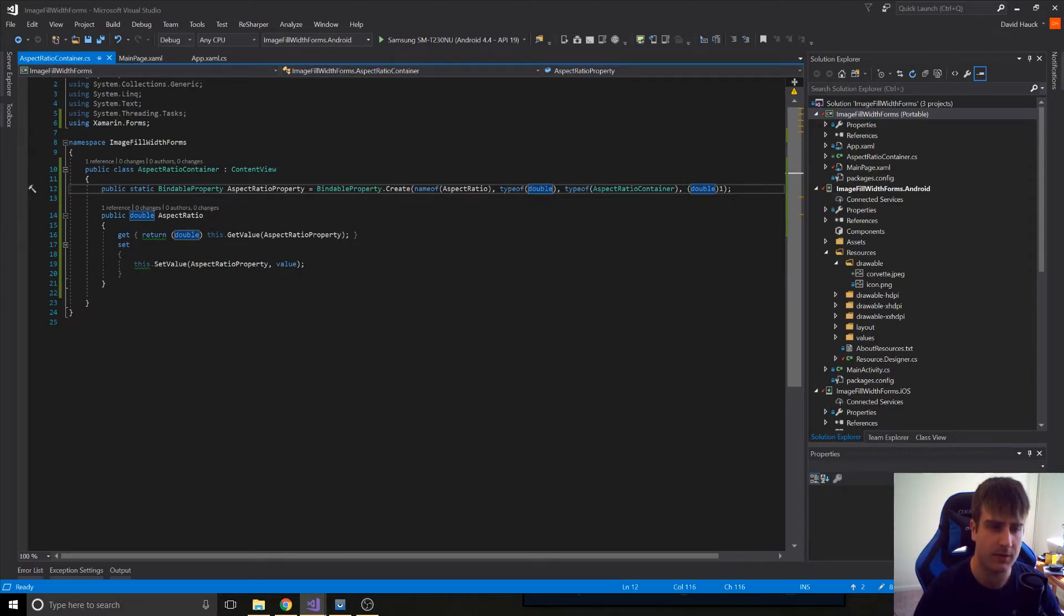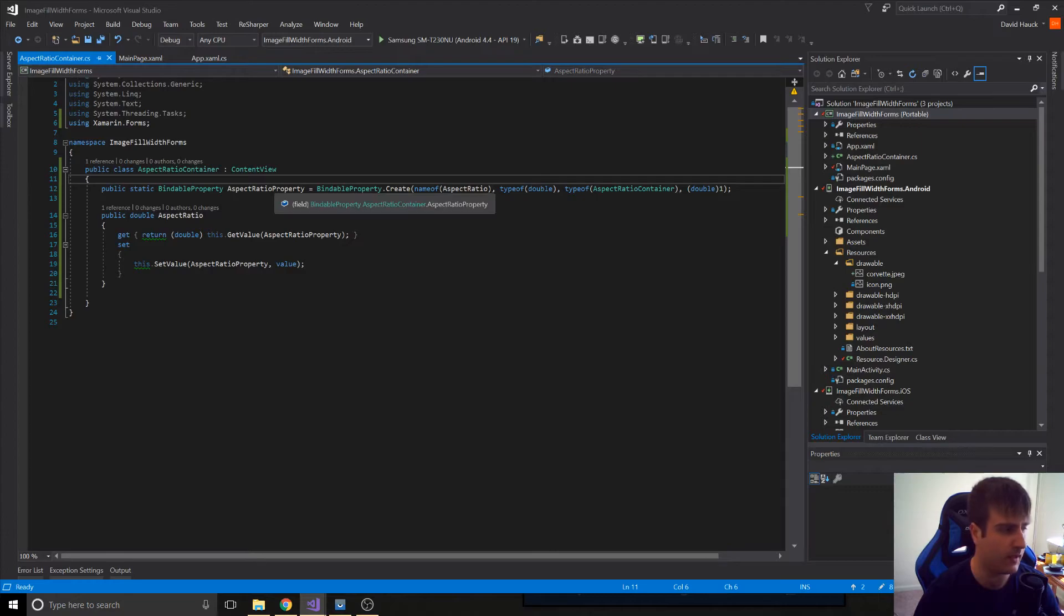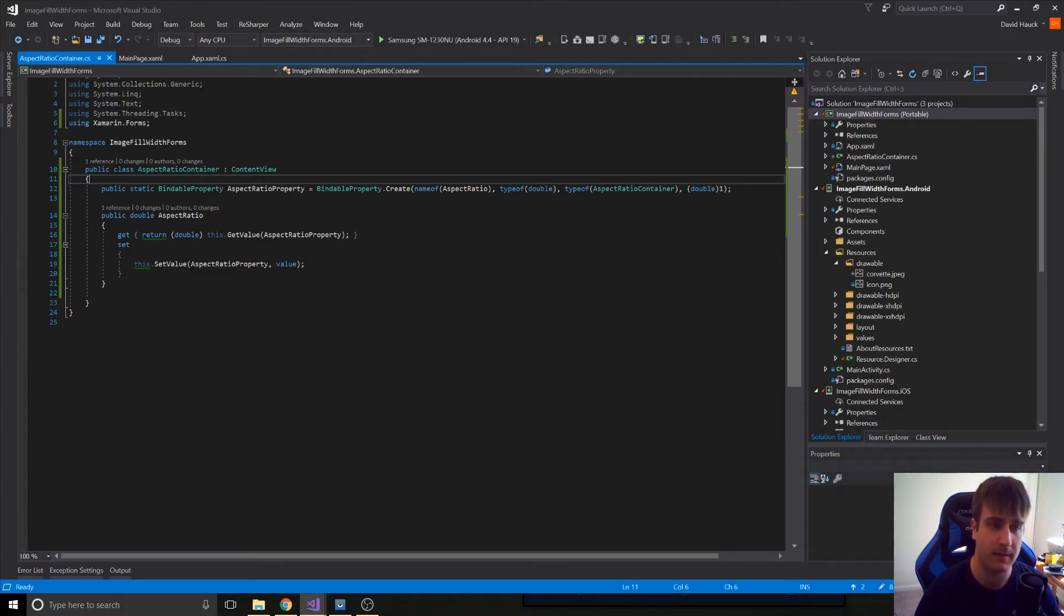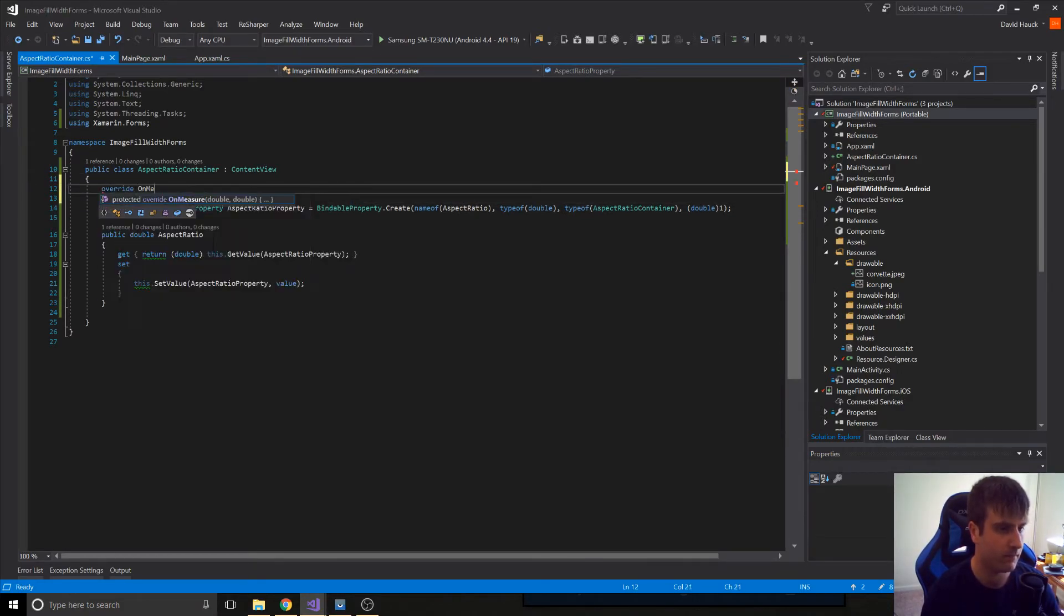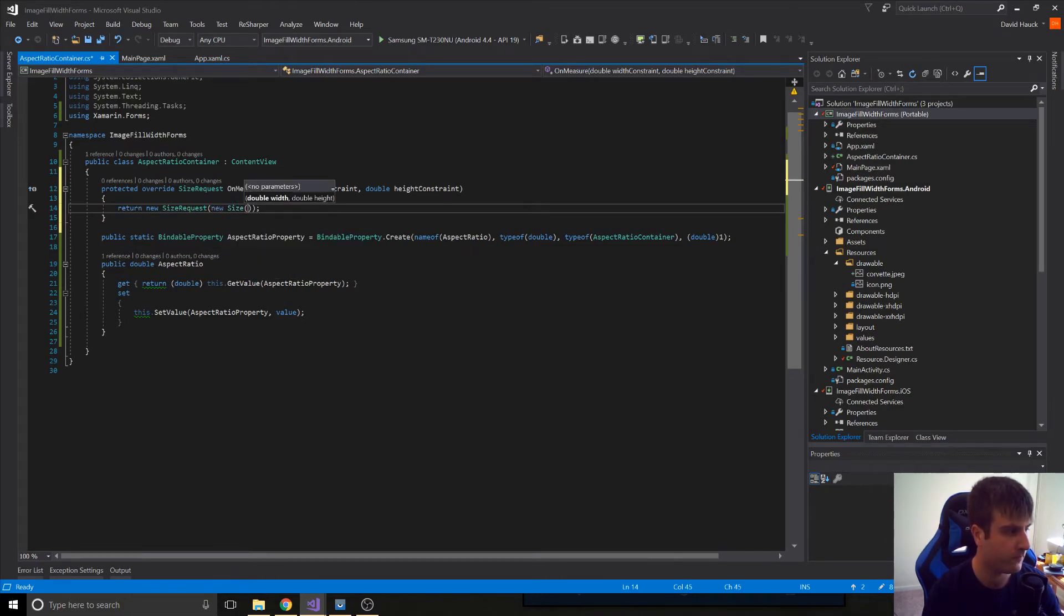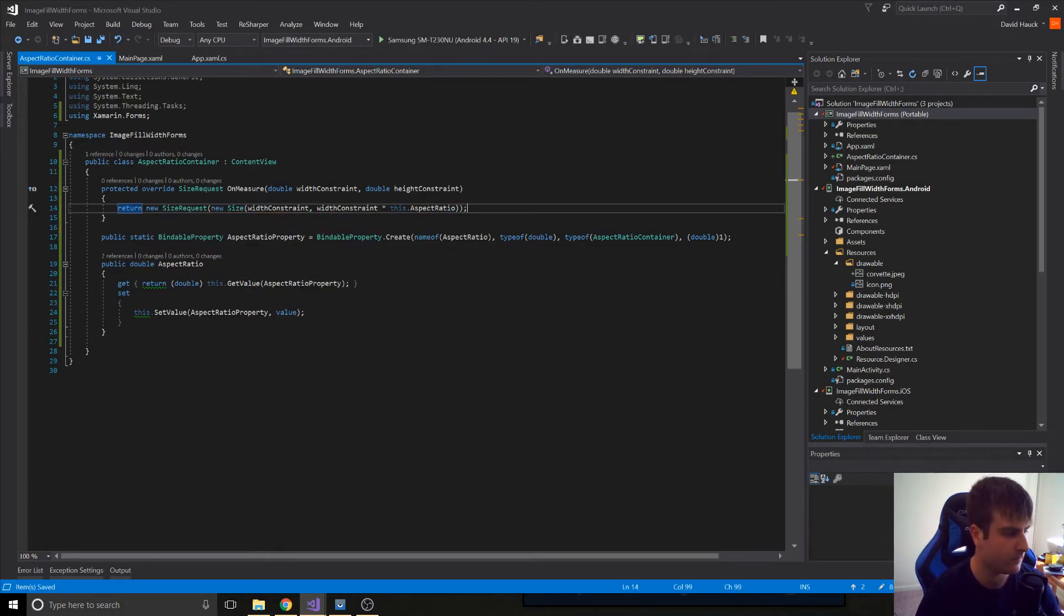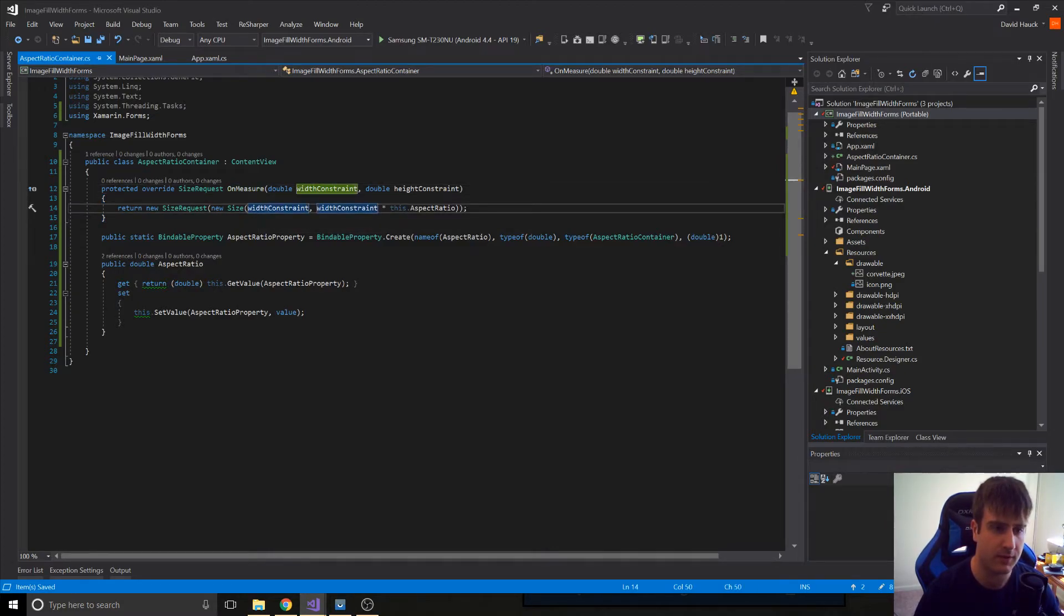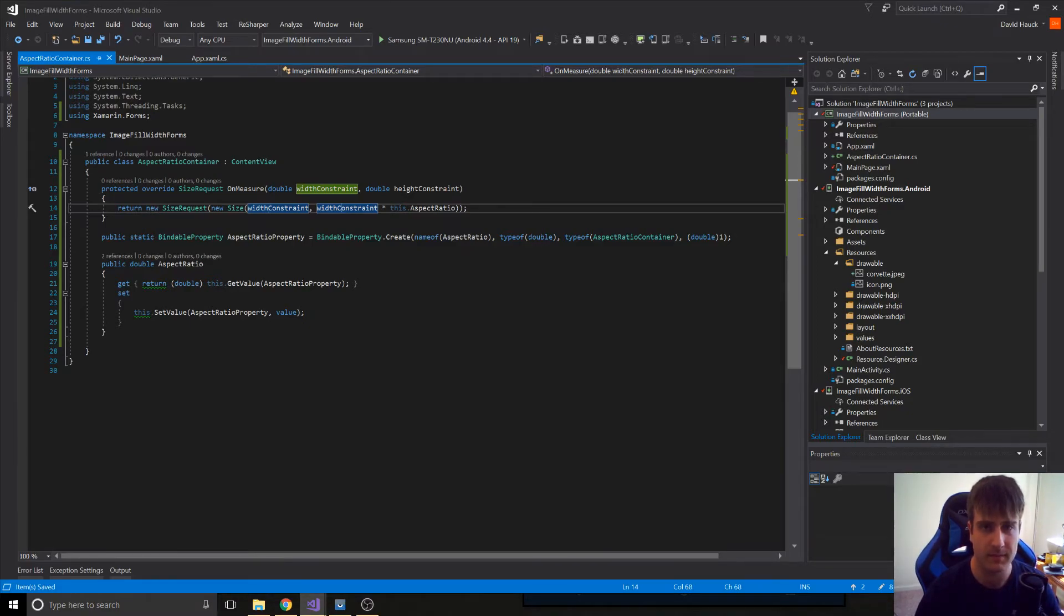Now, what we're going to do is in our method called on measure, we're just going to set the width to be that aspect ratio based on the height. So we can see here we have our on measure method, and we're going to return the width as the width constraint and the height as the width constraint times the aspect ratio.